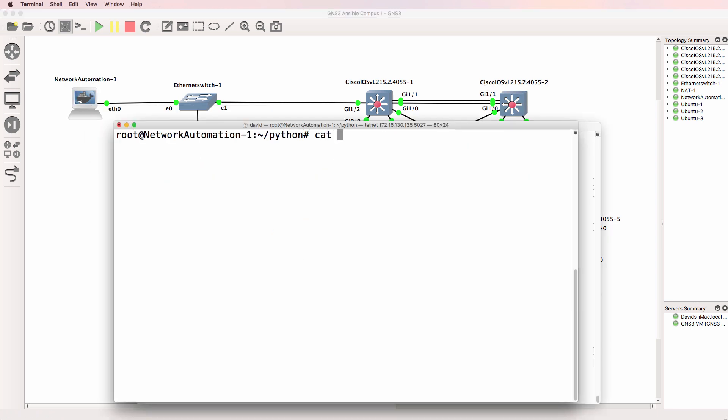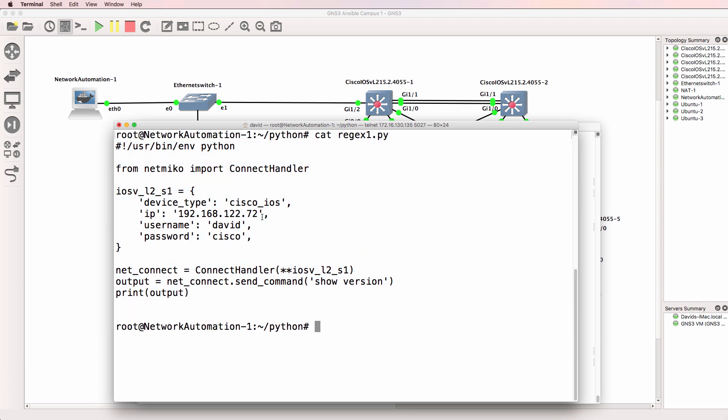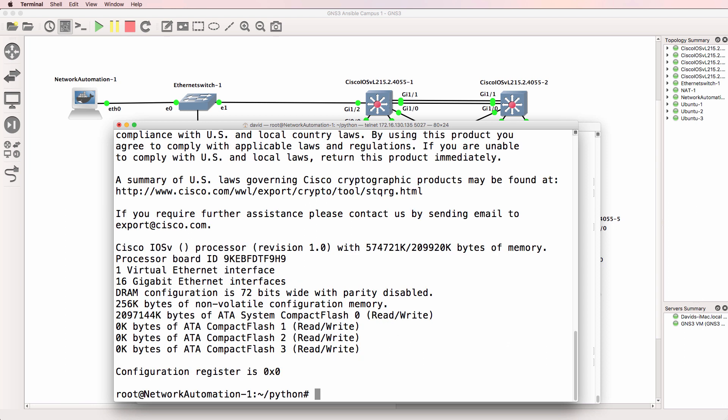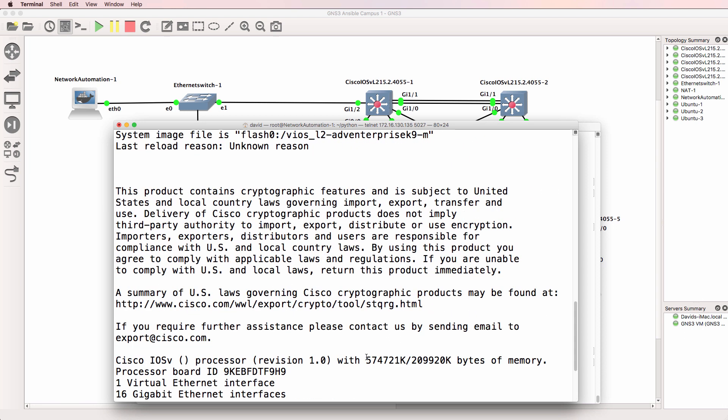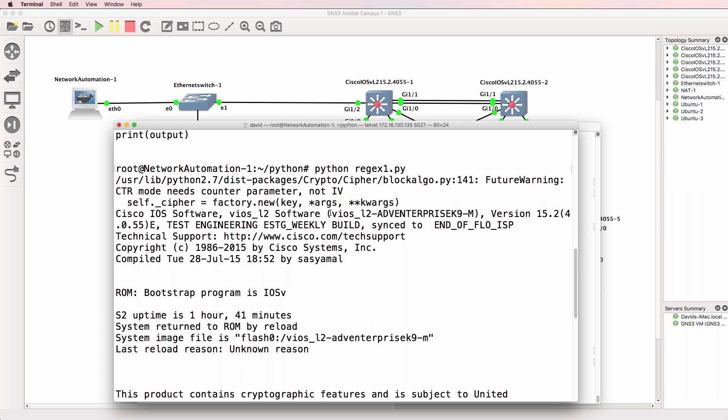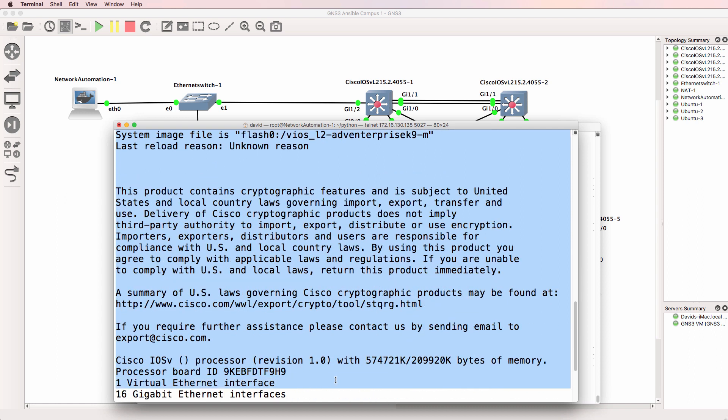So in this example I've got the network automation container connected to a GNS3 network, and I've got the regular expression 1 Python code ready to go. So this is the code that is going to SSH to a switch which is switch 2 in this topology and use the command show version. So python regex 1.py. At the moment I'm not using a regular expression.